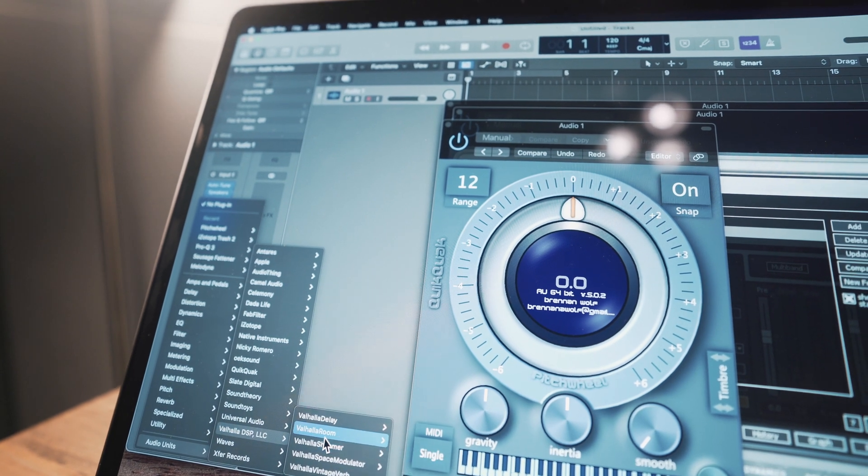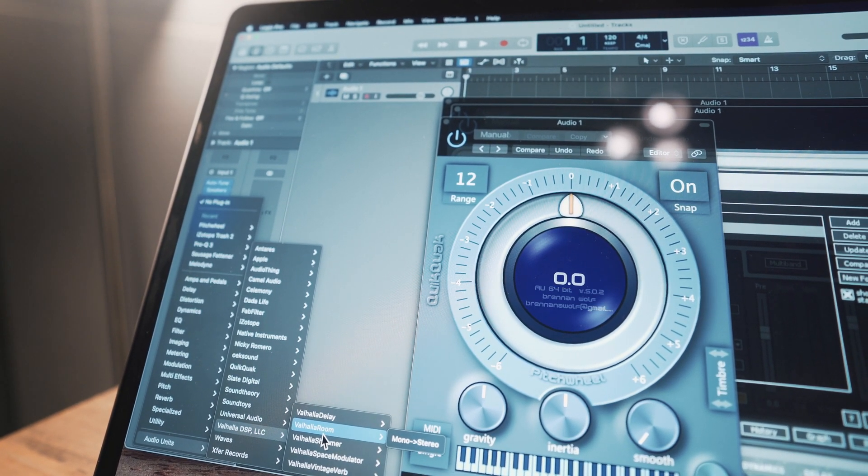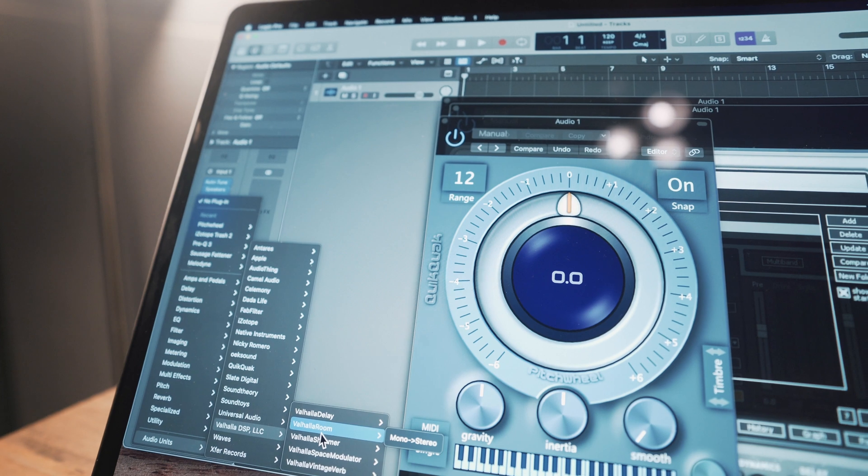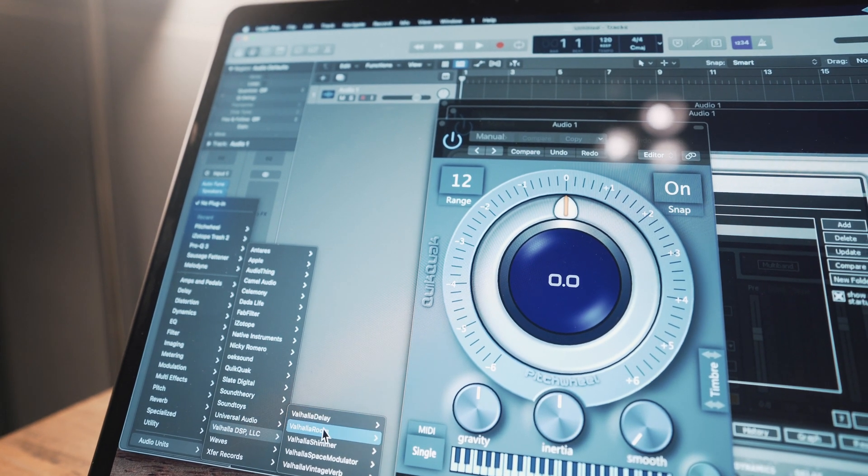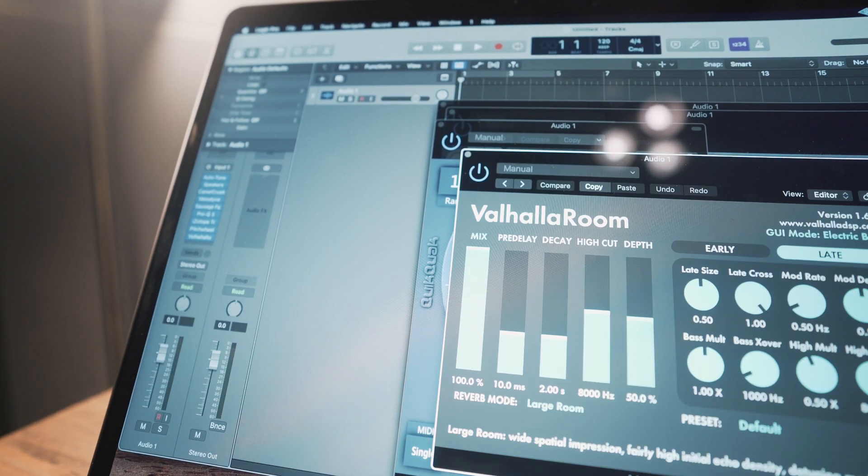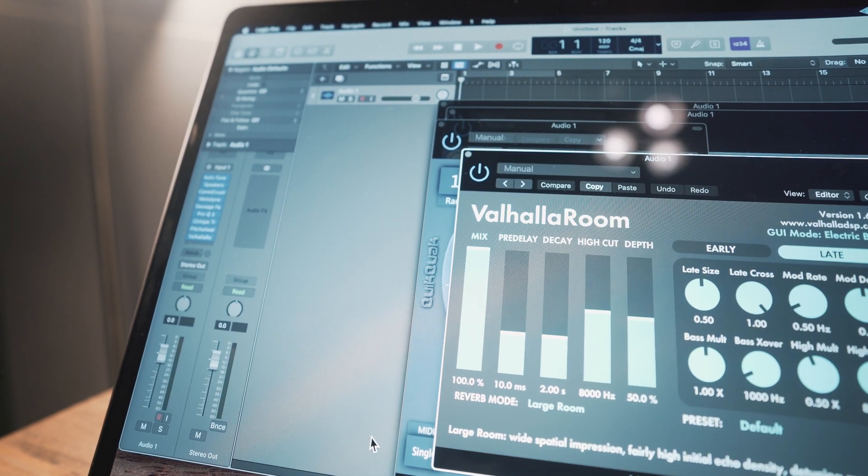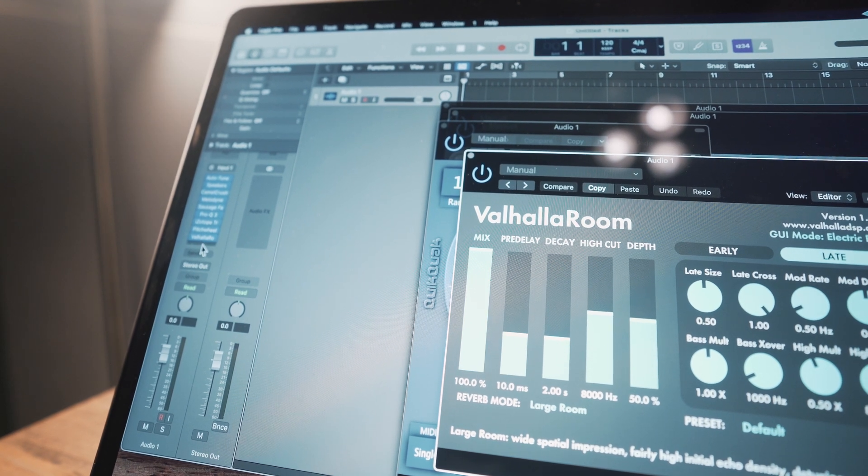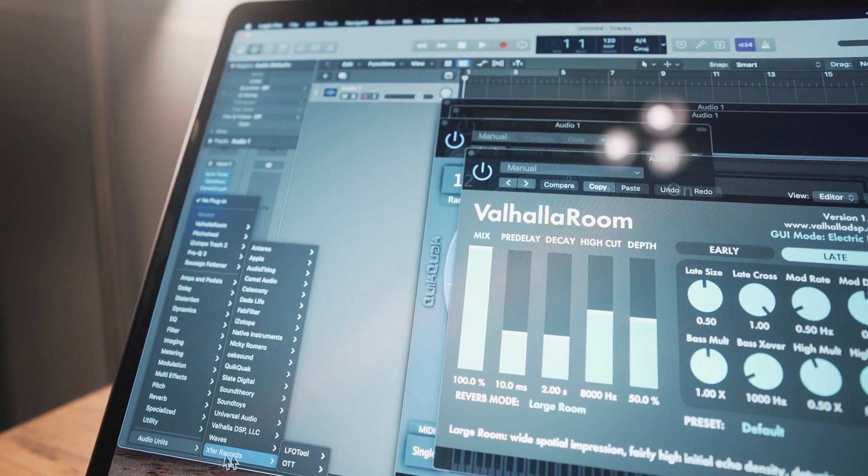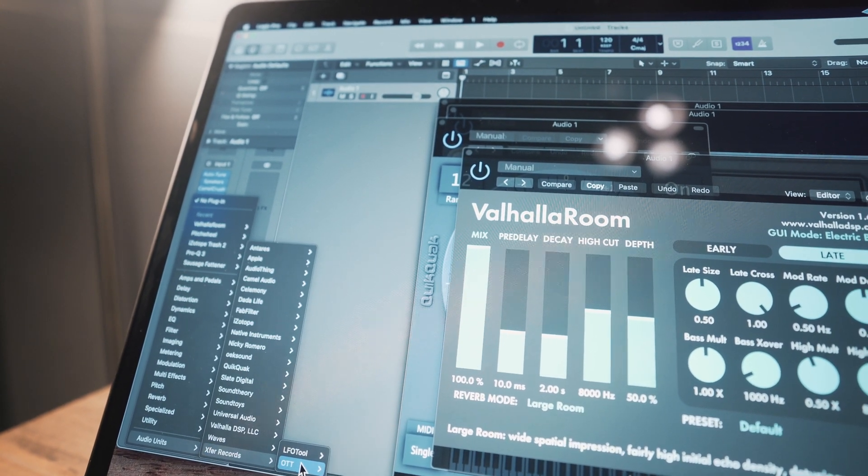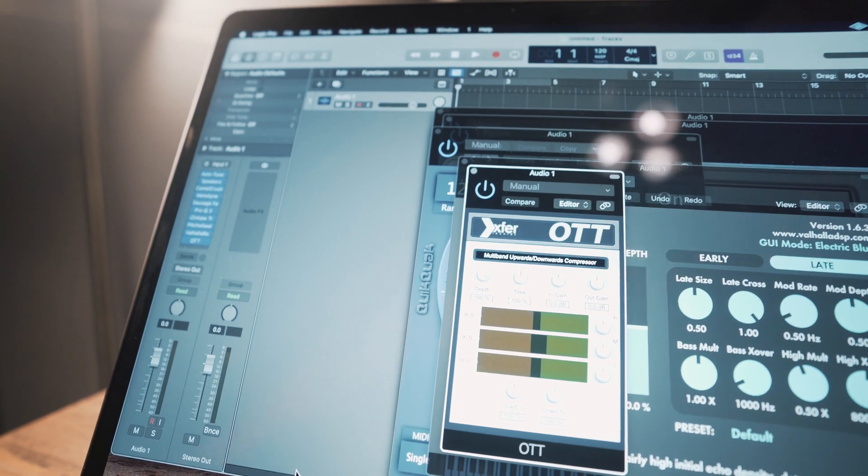The only thing is I can't install version 9 plugins from Waves, so I'll probably have to upgrade those. All the Valhalla stuff. You can hear my computer taking off. X4 Records, OTT and LFO tool is good.